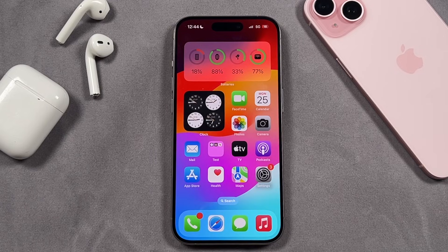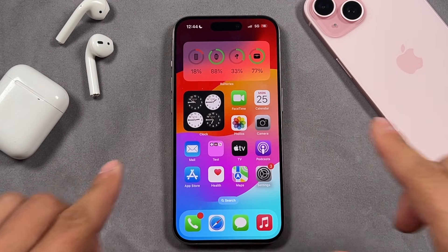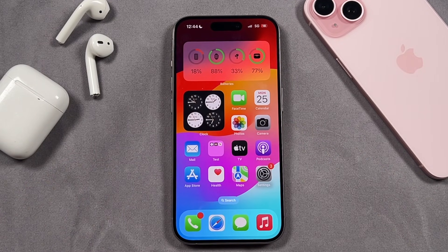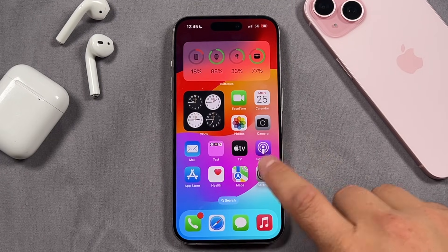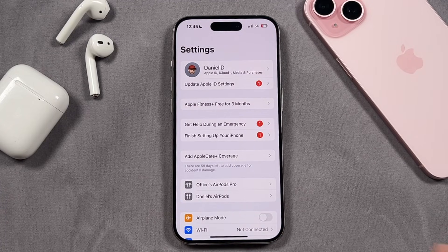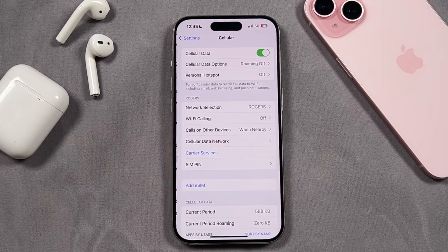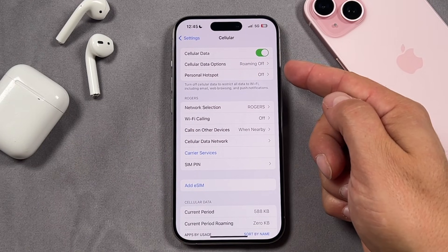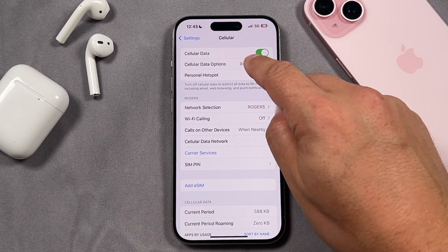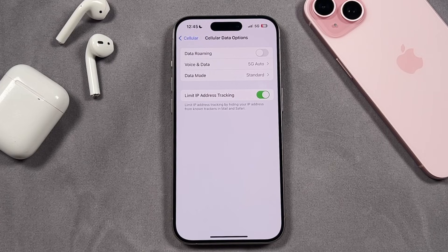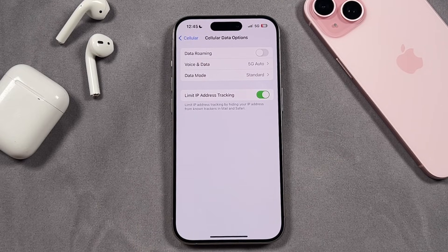Alright, so we've got the iPhone 15 Pro here and you can do this with any iPhone that supports 5G. What you want to do first to turn on 5G on your iPhone is open up the Settings application and scroll down to where it says Cellular. Tap on that and then tap on Cellular Data Options. This is where you'll have all of your 5G configuration settings where you can turn it on, turn it off, and even connect it to LTE.